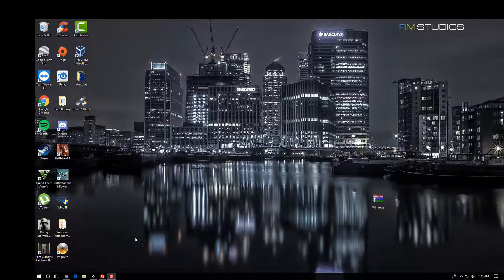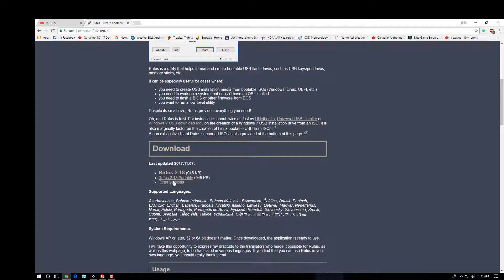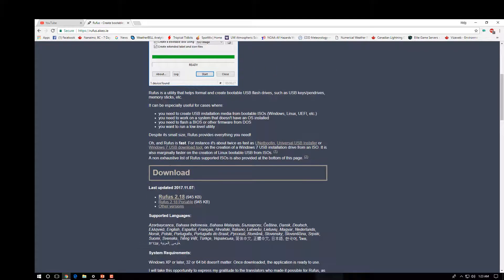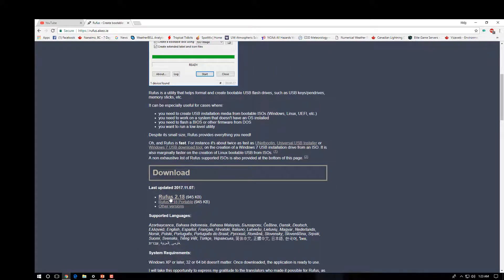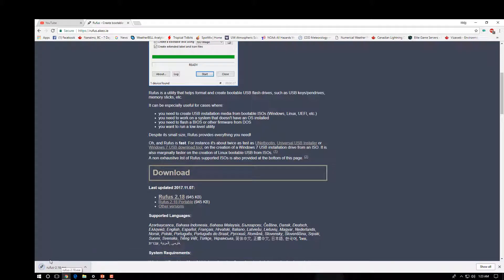So you're going to head over to the website here, Rufus, and you're going to download their software for free. I've already got that installed, so you just want to click the download link and it will download Rufus.